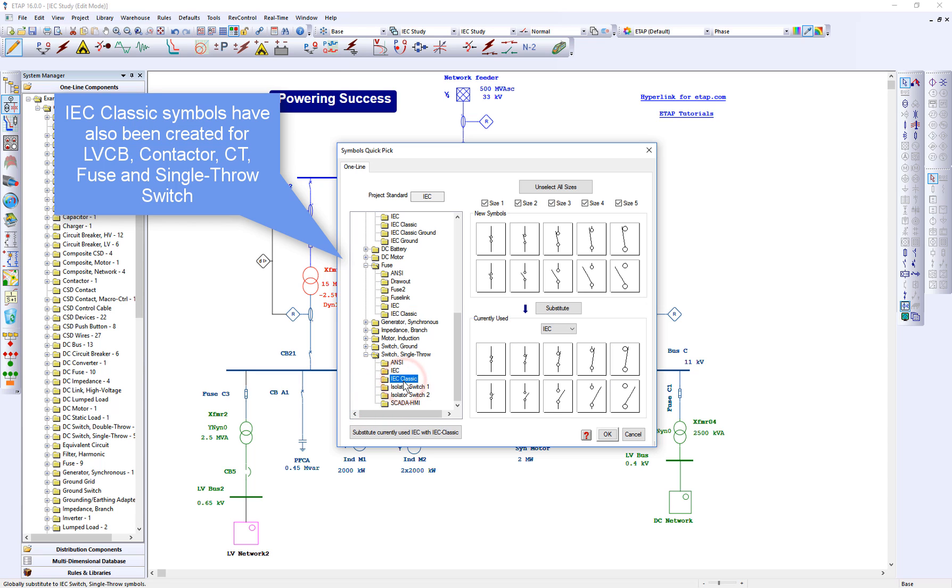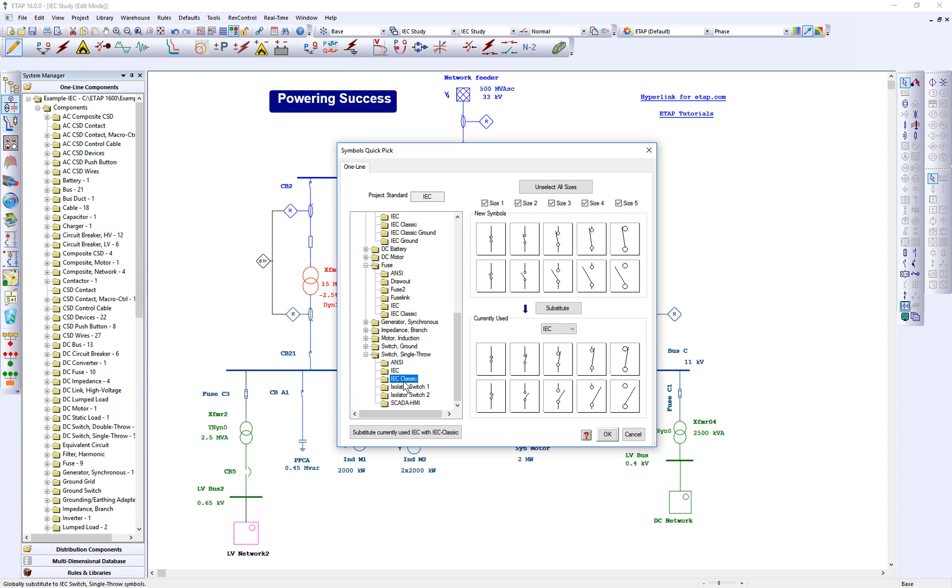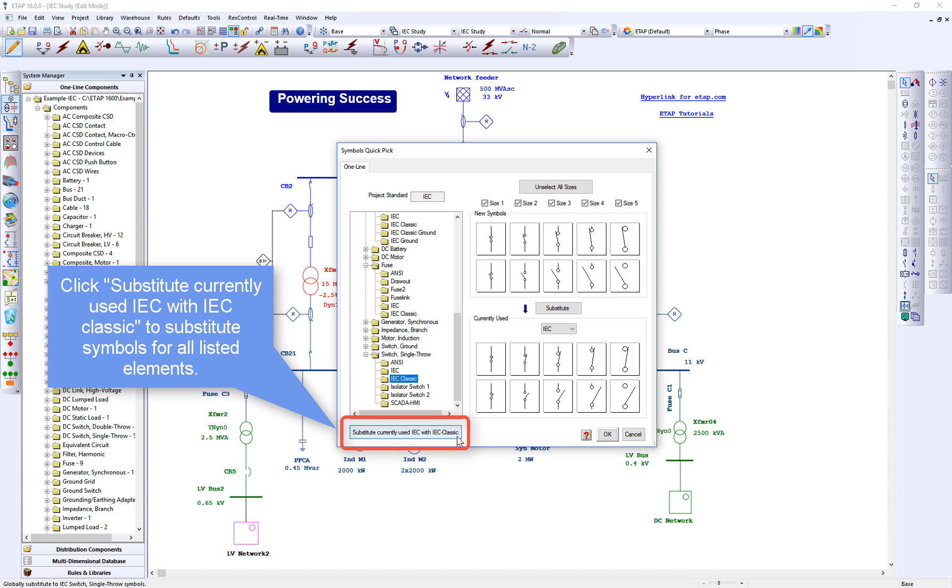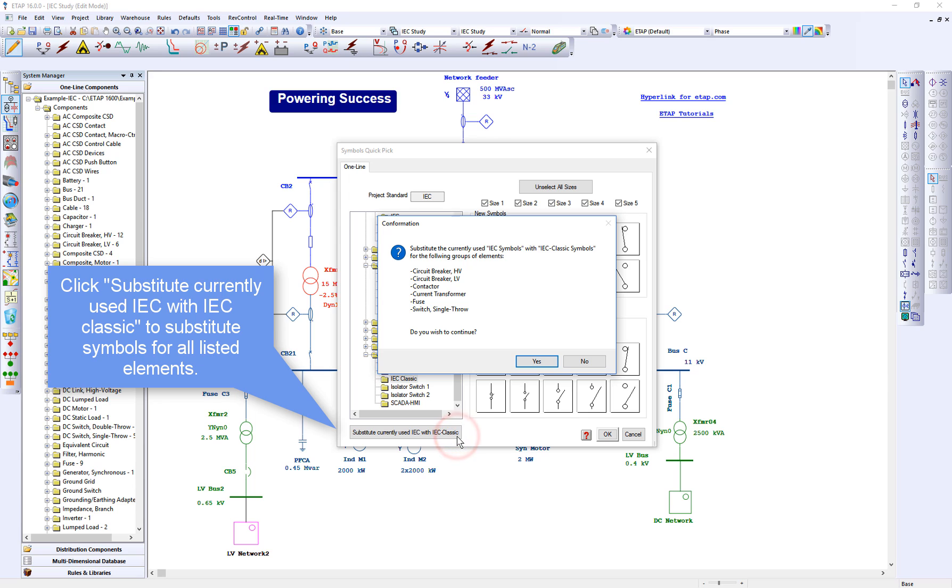You may repeat the same procedure to substitute the default symbols for each element. Alternatively, click substitute currently used IEC with IEC classic. This will substitute the default IEC symbols for all listed elements with IEC classic symbol.